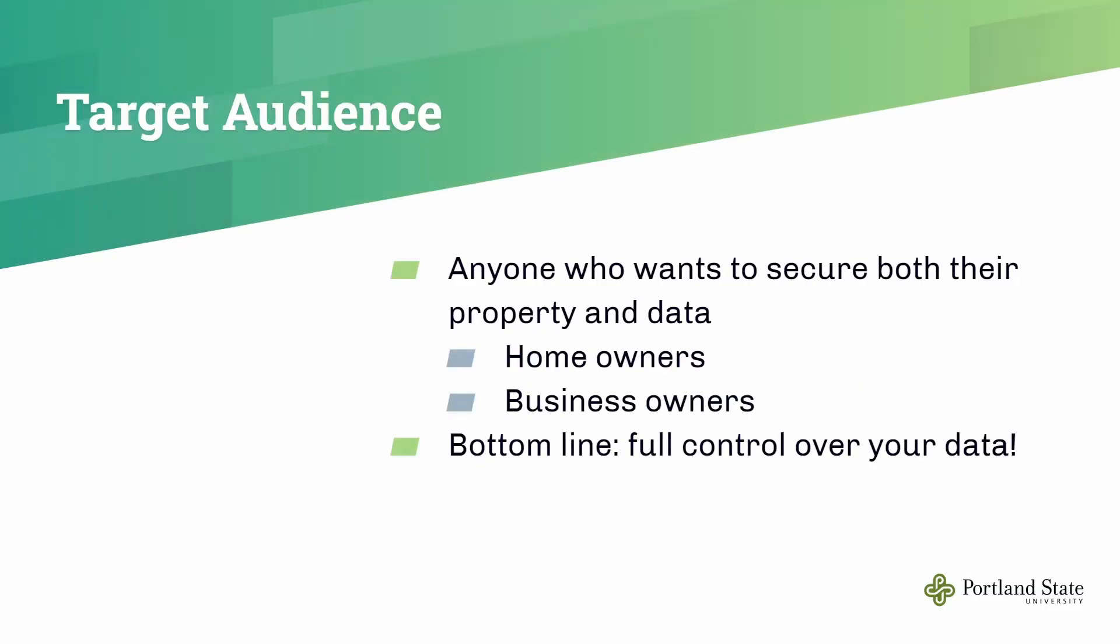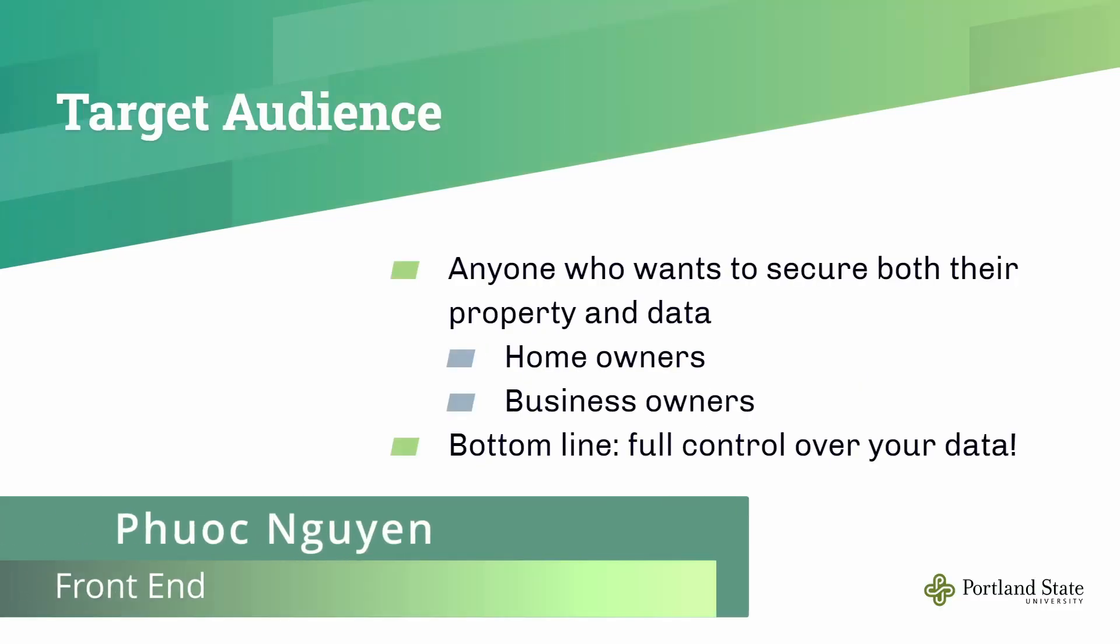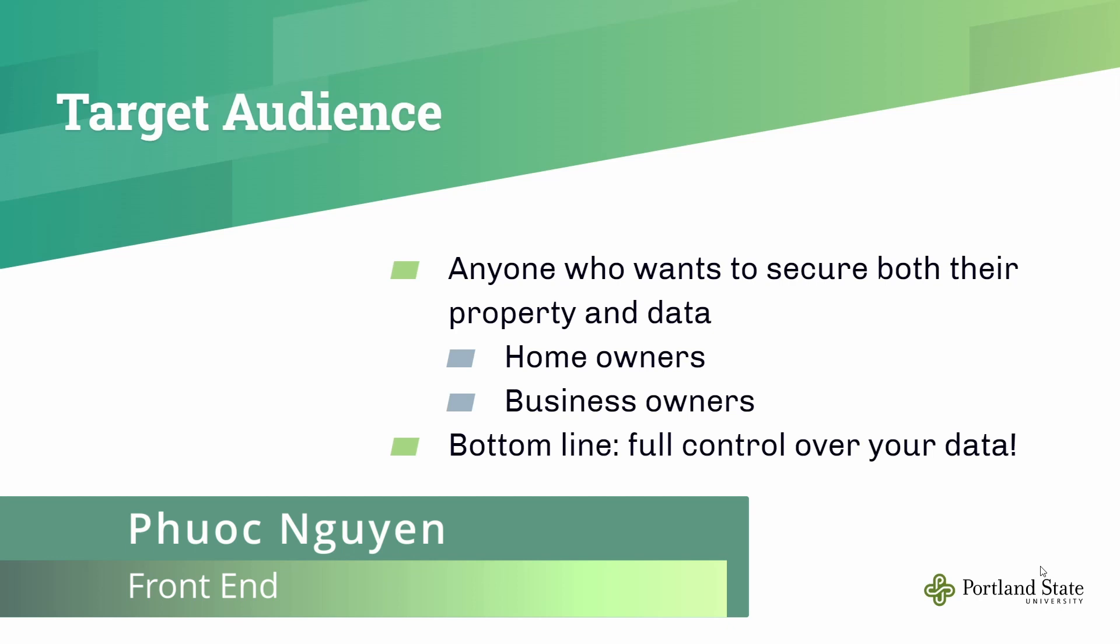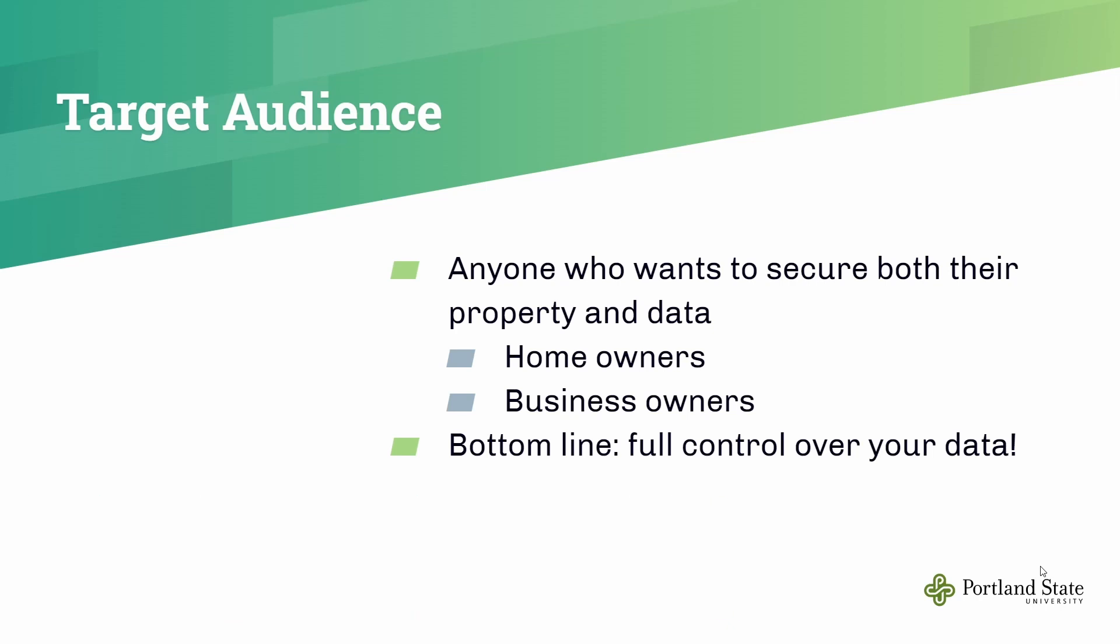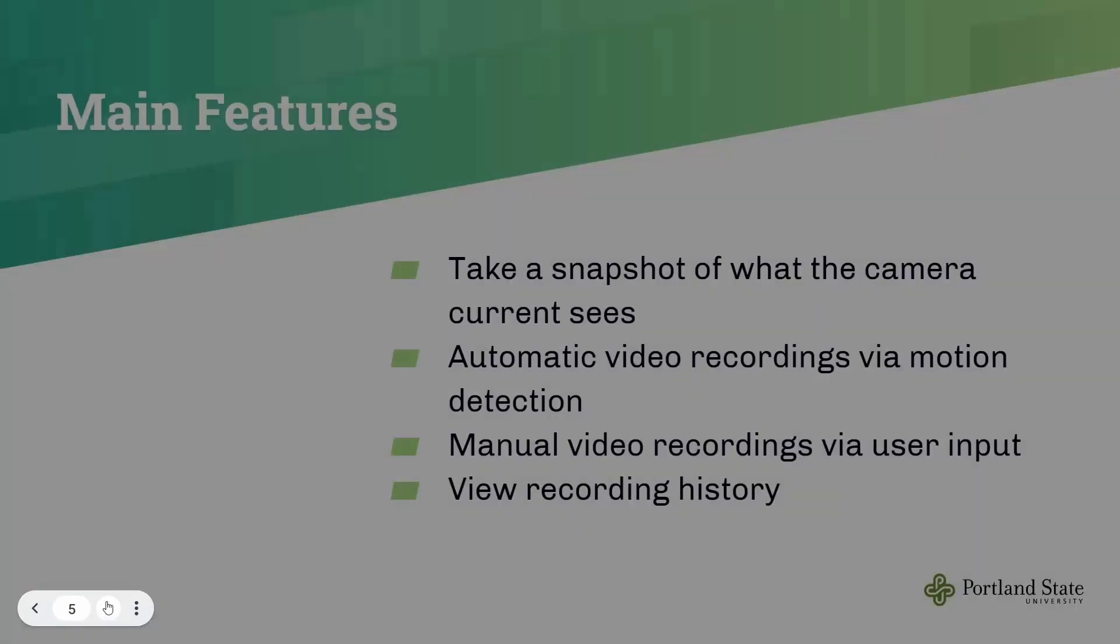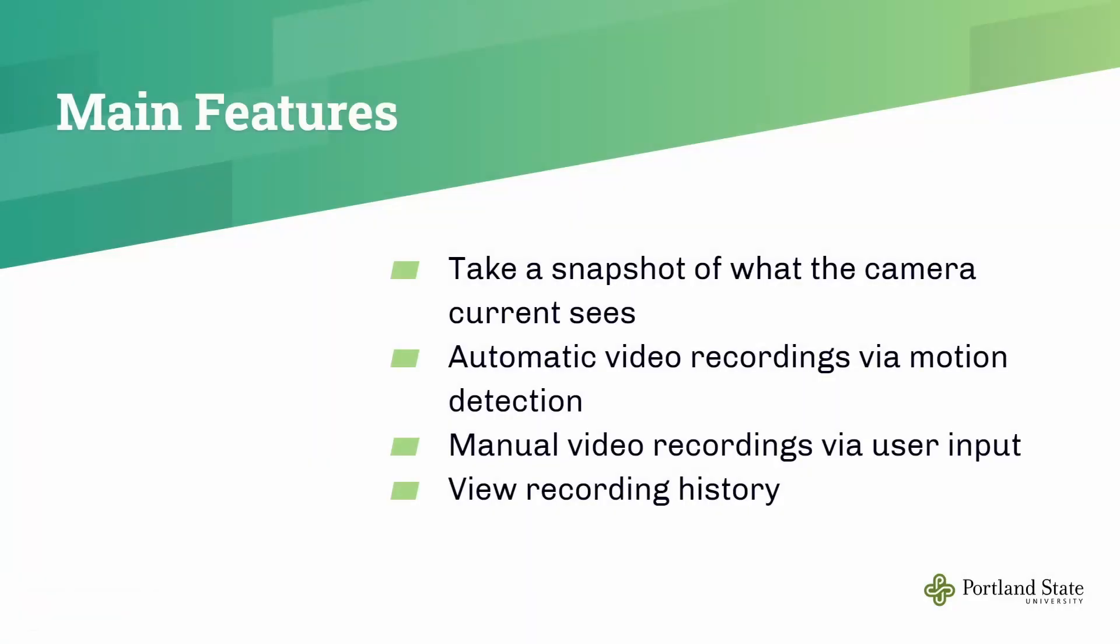My name is Fu Kuan, and I'm going to talk about the users of our application. Anyone who wants their information and data to be highly secure and safe can consider our application. The main target audience is homeowners and business owners. Next, let's talk about the top four main features of our application.